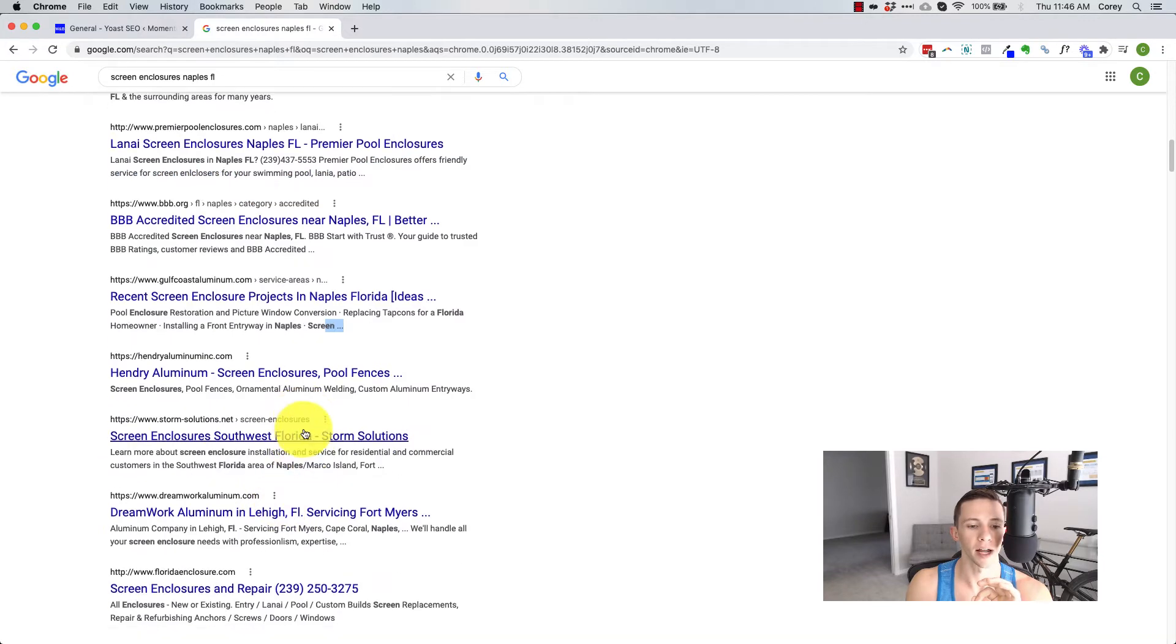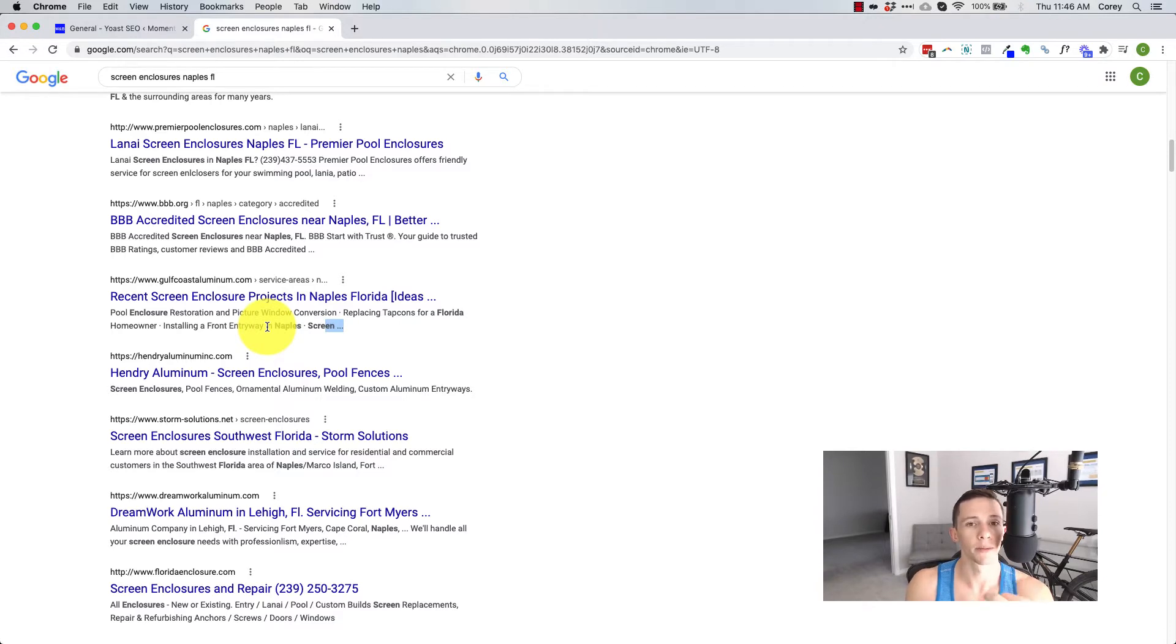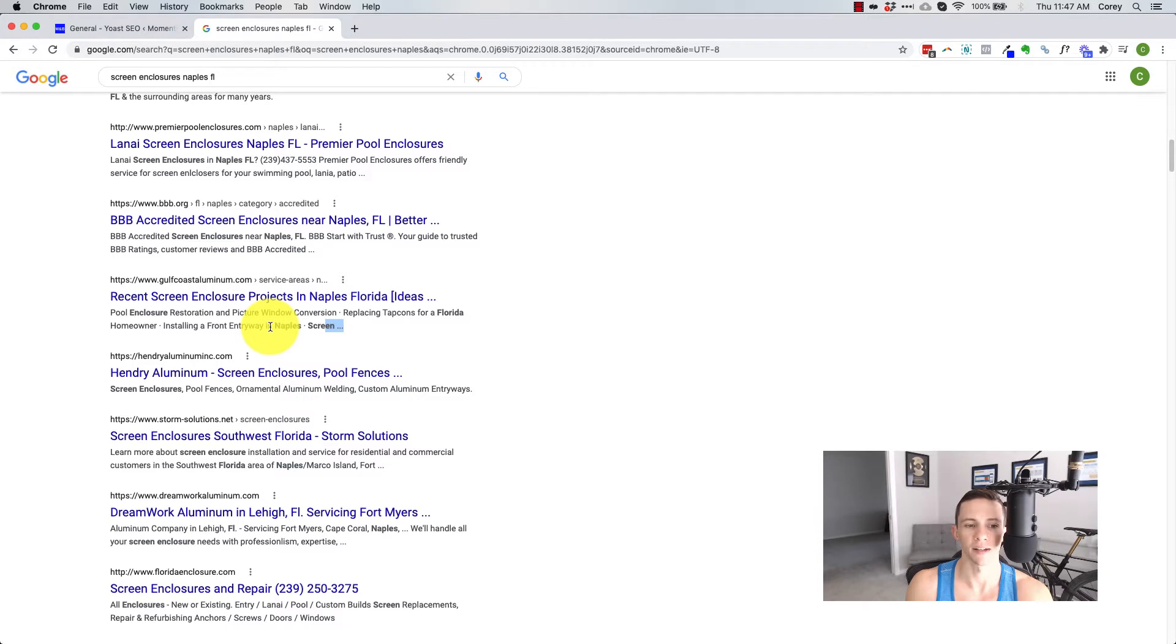And this one's my company down here. So meta title, meta description below it. Now, typically there are cases and these cases are becoming more and more prevalent where Google fetches the content from your website and just displays it there, whatever they think is best, not necessarily what you tell them, but still, it's still helpful for SEO purposes.